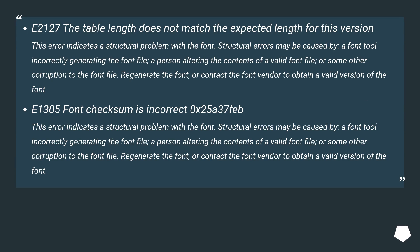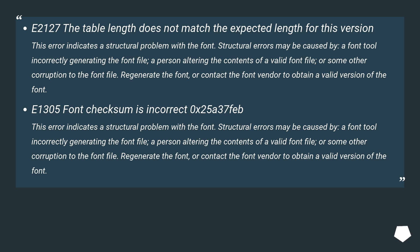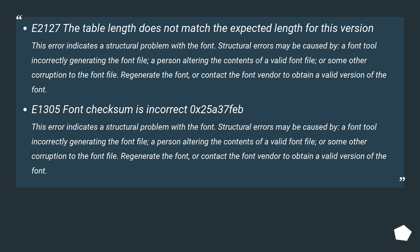E2127: The table length does not match the expected length for this version. This error indicates a structural problem with the font. Structural errors may be caused by a font tool incorrectly generating the font file, a person altering the contents of a valid font file, or some other corruption to the font file. Regenerate the font or contact the font vendor to obtain a valid version of the font. E1305: Font checksum is incorrect 0x25A37FEB. This error indicates a structural problem with the font. Regenerate the font or contact the font vendor to obtain a valid version of the font.